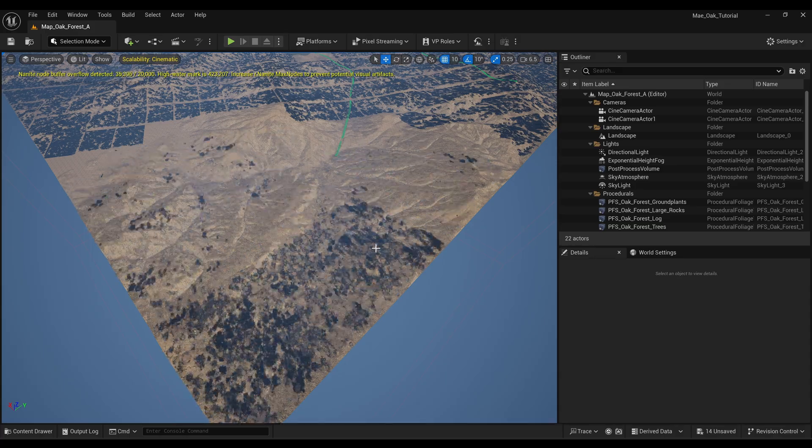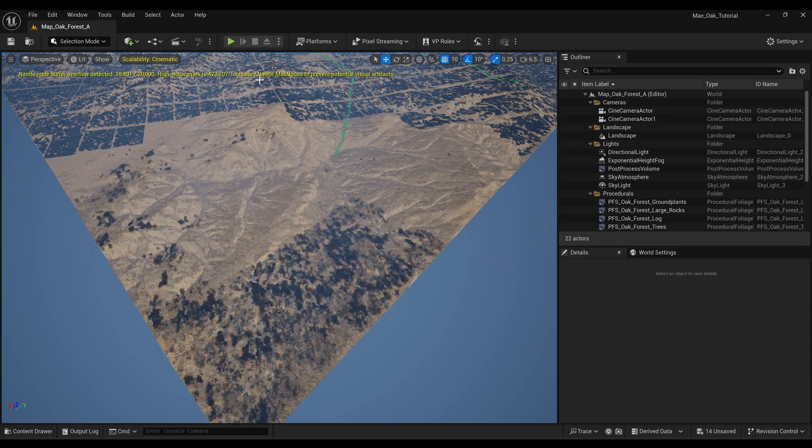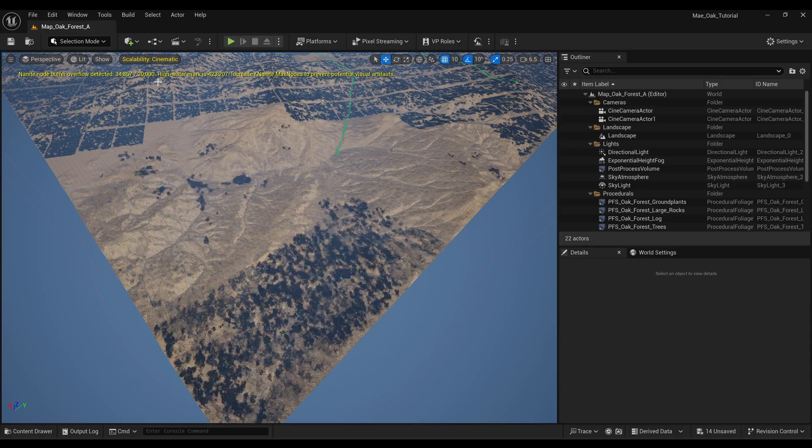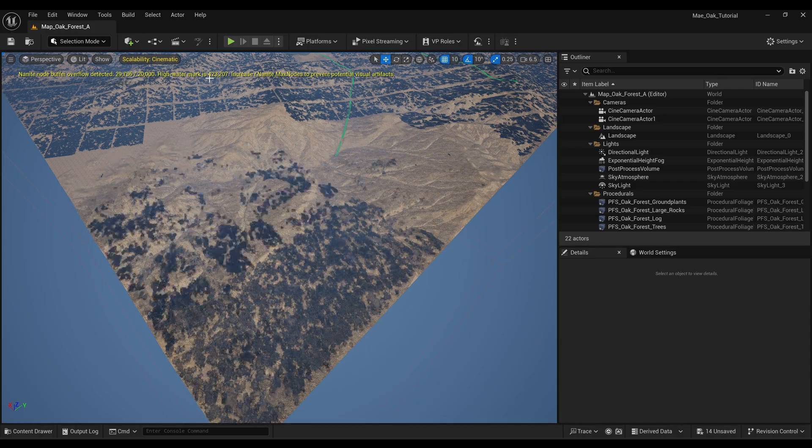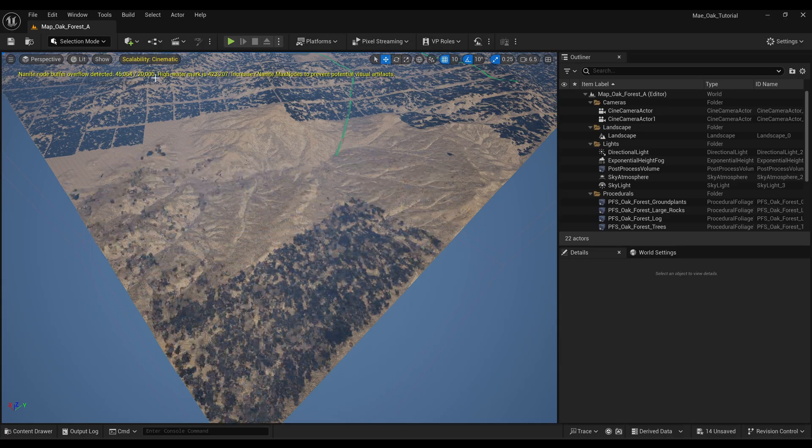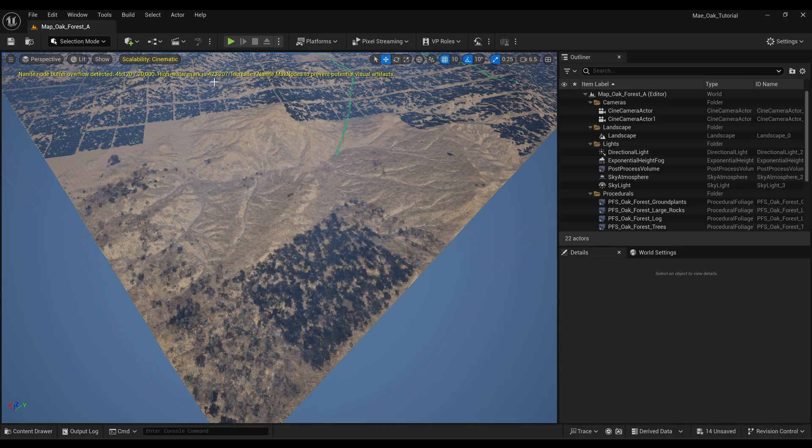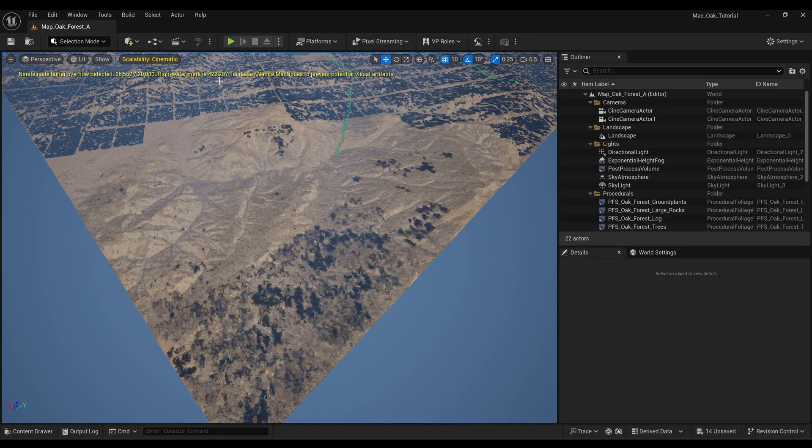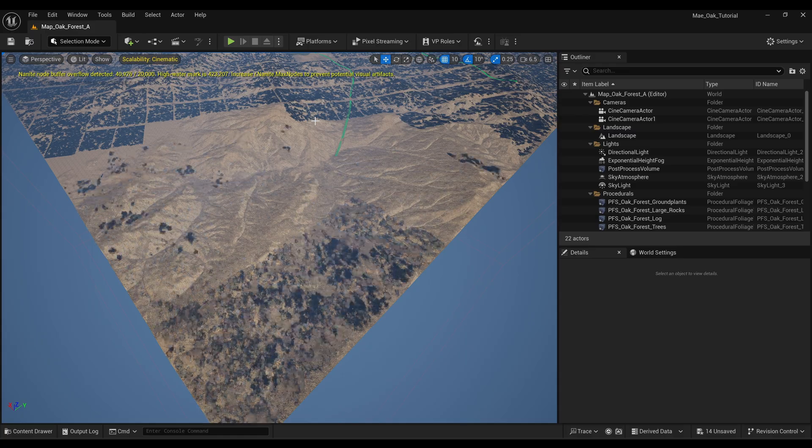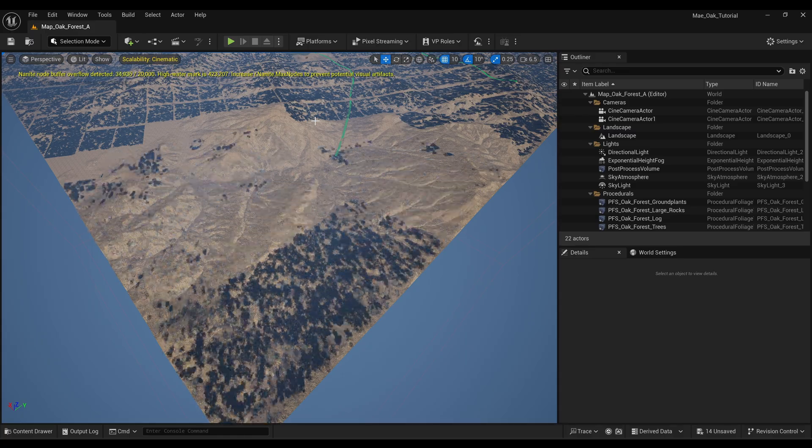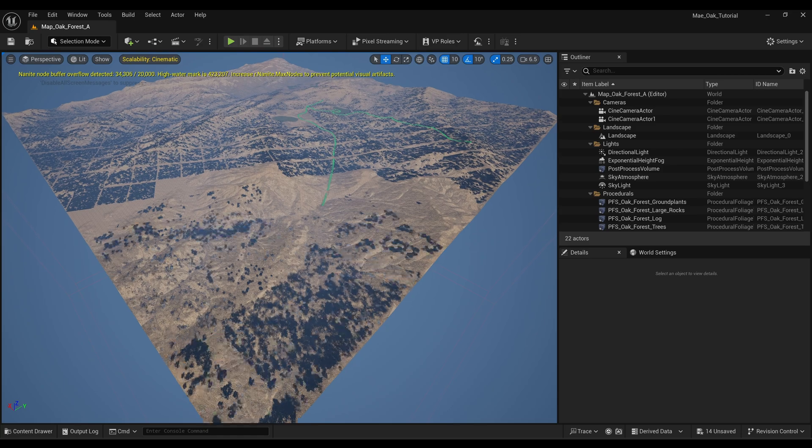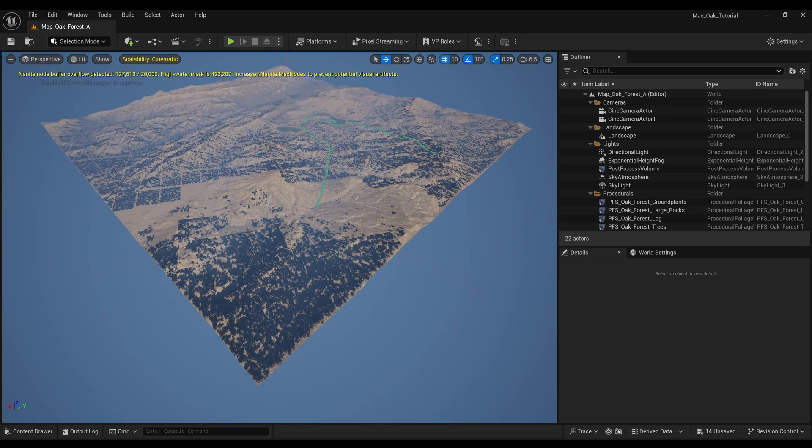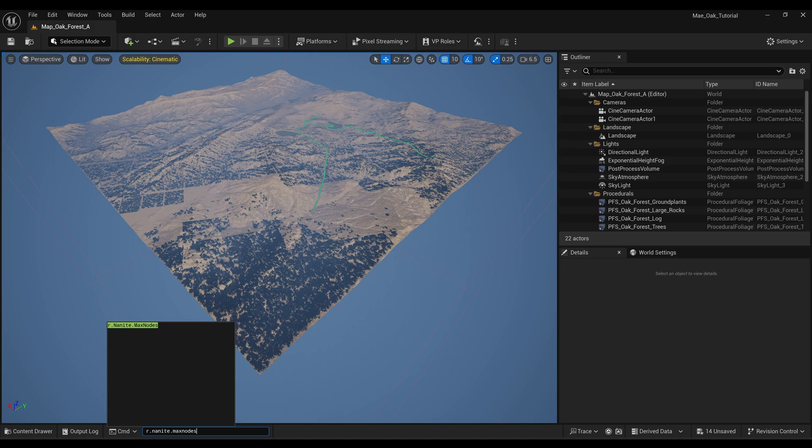Right up at the top we're now getting this warning saying basically the high watermark is 423,207 and that's what it needs to be able to render the scene correctly.